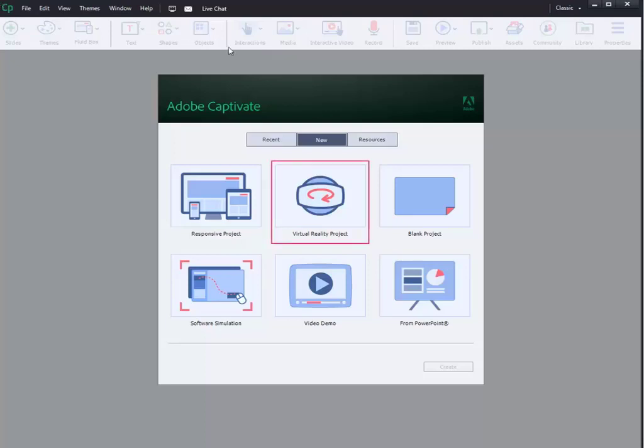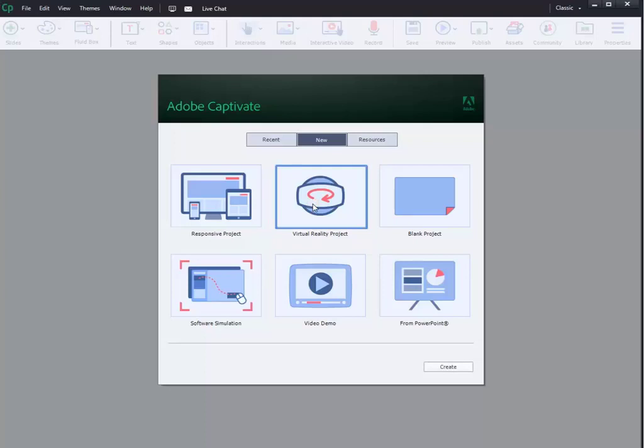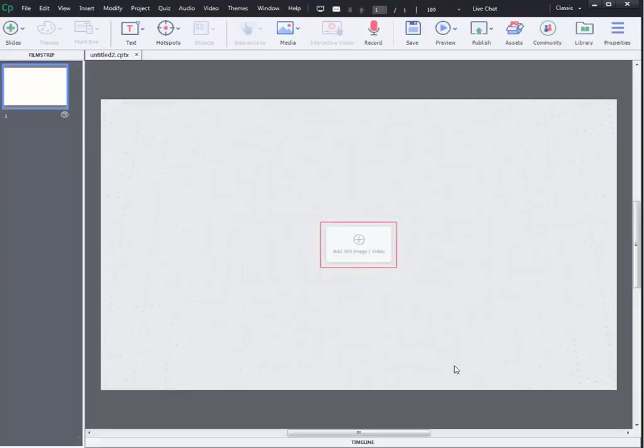As a first step, select Virtual Reality Project under the new tab in the launch screen of Adobe Captivate 2019 tool. Then click on Create to work on Virtual Reality Project.